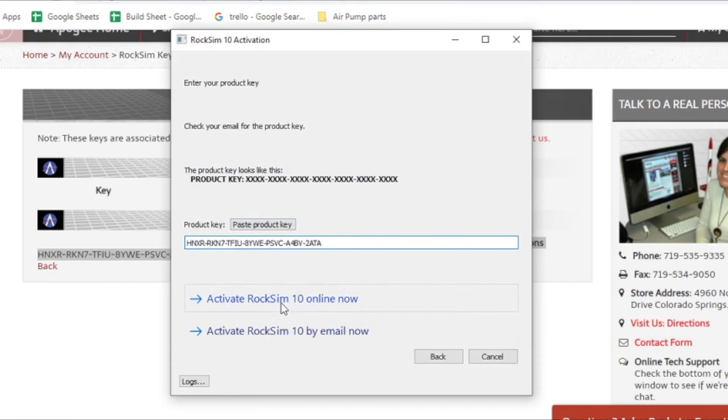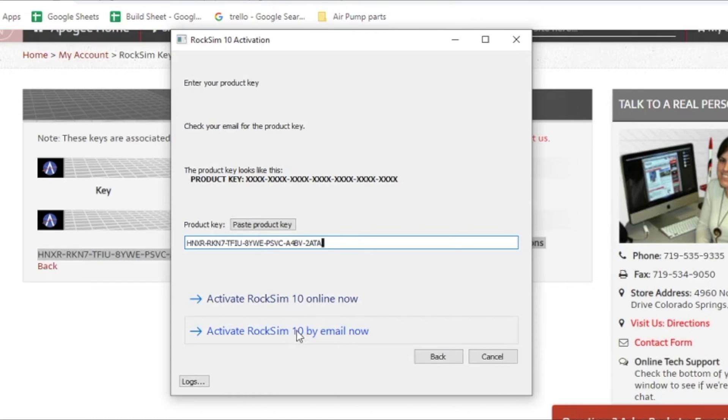And then I can either do it online, or if I'm not online, I can choose activate by email. When you do activate by email, it creates a file.